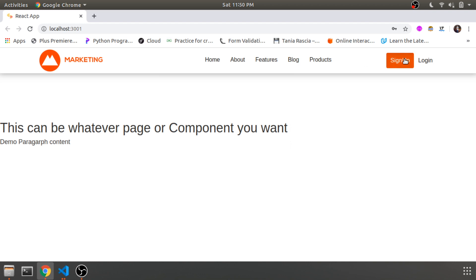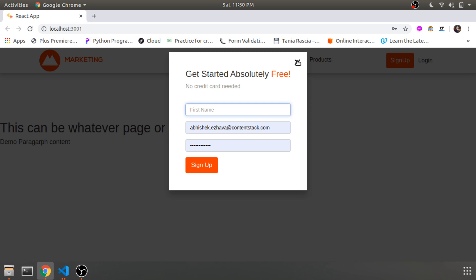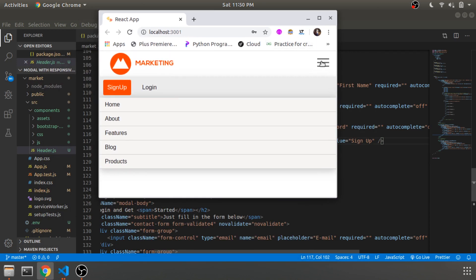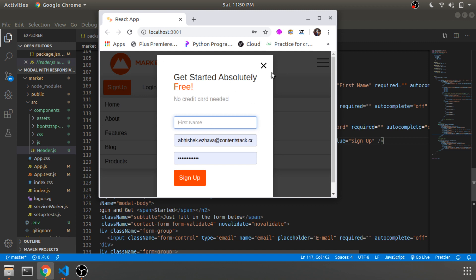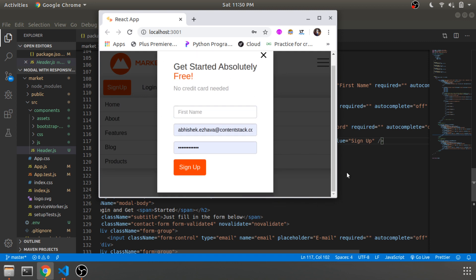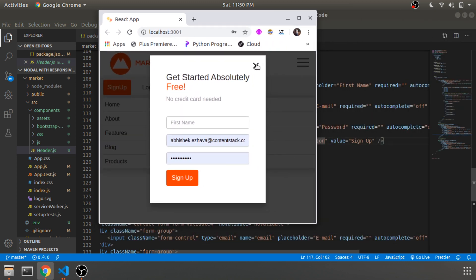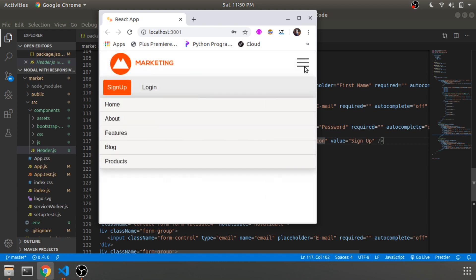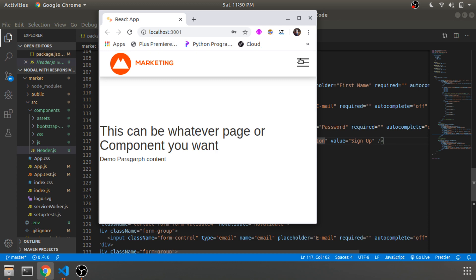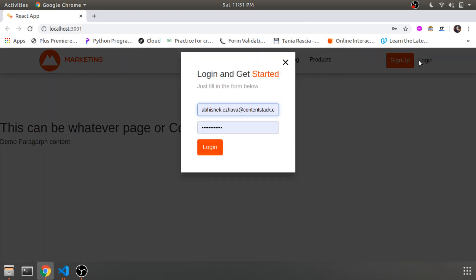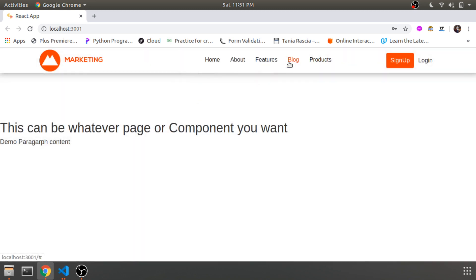I'll show you how it looks — this is our signup modal and this is the close button which sets the state from true back to false. This component can be whatever you want — home, feature, or anything — but the main purpose was to demonstrate the modal within a navbar. As you can see, even if you resize, the modal shrinks and fits the display — it is a responsive modal coming from the Bootstrap styling.